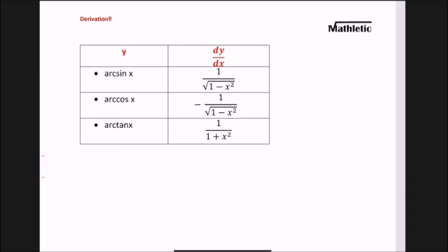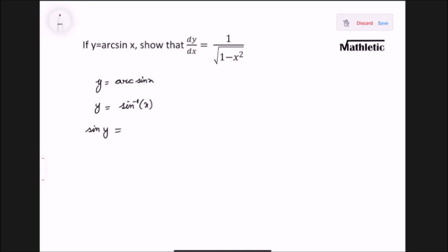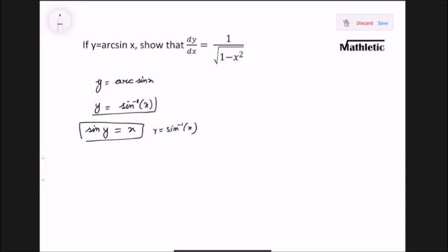We have y equals arc sine x, which is basically sine inverse of x. If we shift the sine inverse to the left side, it becomes just sine y. So sine y equals x — we are going back to the original line, removing the inverse to get the normal sine on the left side of the equation.